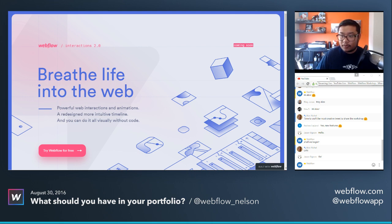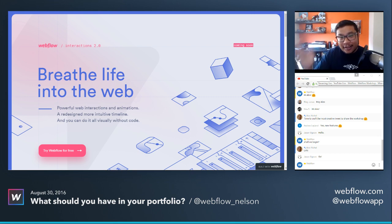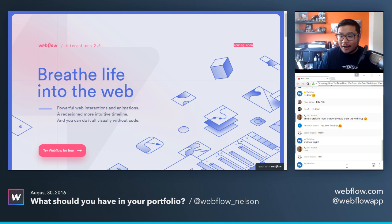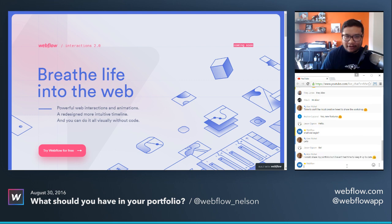Alright, here we go! Hey everyone, welcome to another Webflow workshop. I'm your host Nelson. Thank you guys so much for being here. Hopefully this is another smooth stream — let me know if there's any buffering and I'll get it fixed as fast as possible.